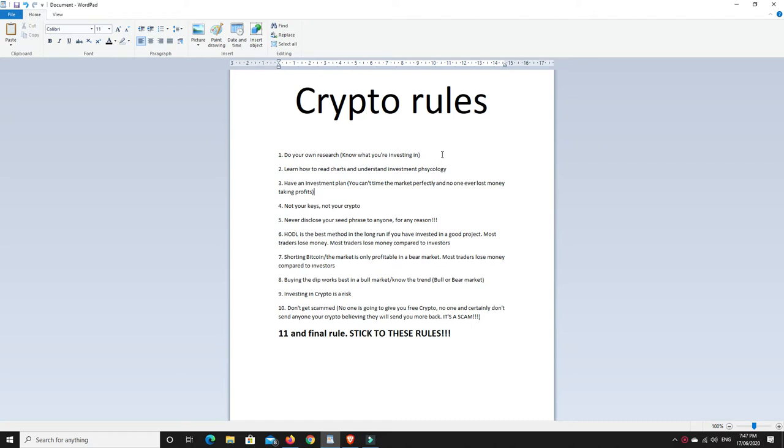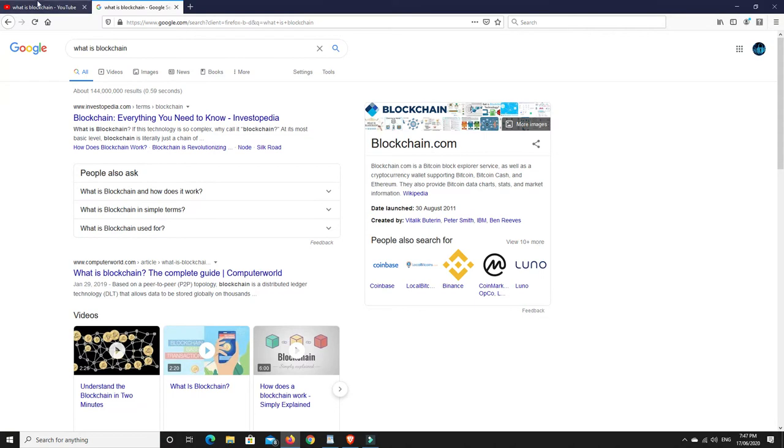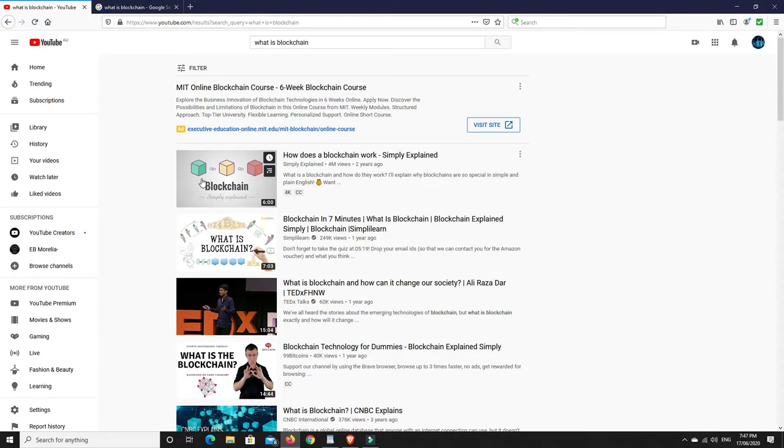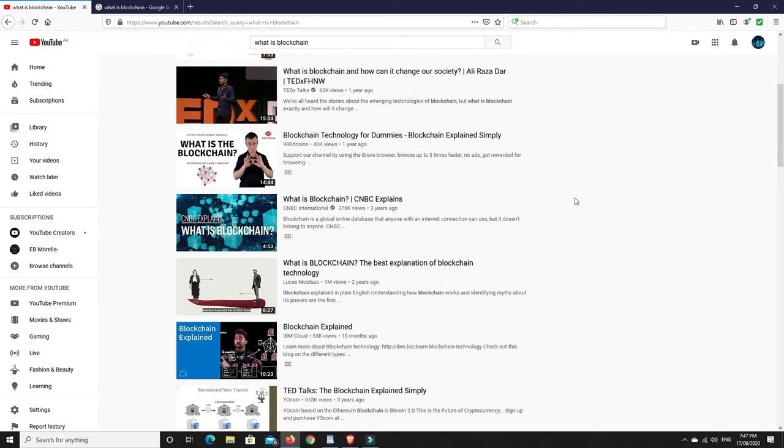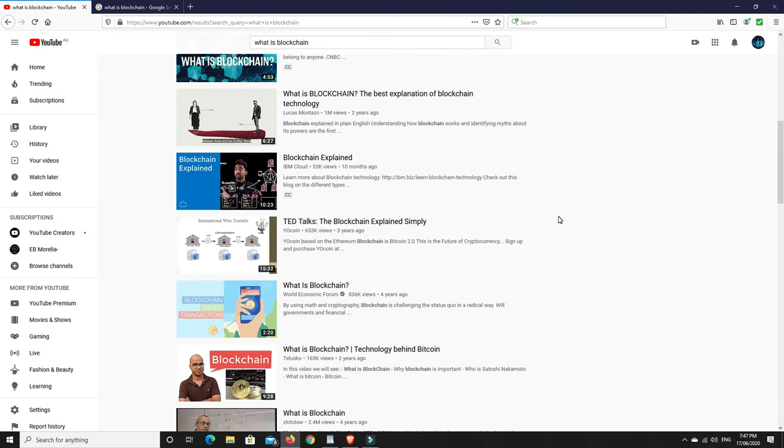Number one, do your own research. You need to understand what cryptocurrencies is most of all. So I highly recommend looking up blockchain as opposed to just Bitcoin. Bitcoin's where it all kind of stems from, but understand blockchain technology. It's more than just Bitcoin itself. Now you don't need to know everything, but it's quite easy to understand what blockchain is.